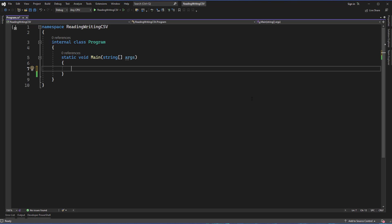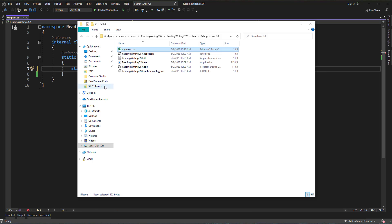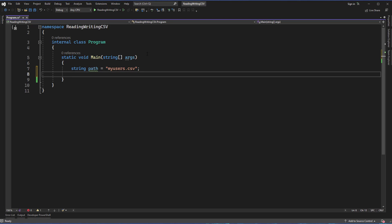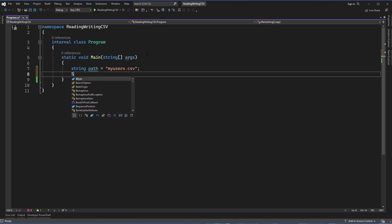I'm going to start by setting up a path variable. Since I'm not using any kind of directory, I can just use the name — it's called my_users, all lowercase, no space, CSV. But I do want to check that it actually exists before moving forward, and one of the ways we can do that is by using the File.Exists property that's built into C#. Then we want to use a StreamReader.